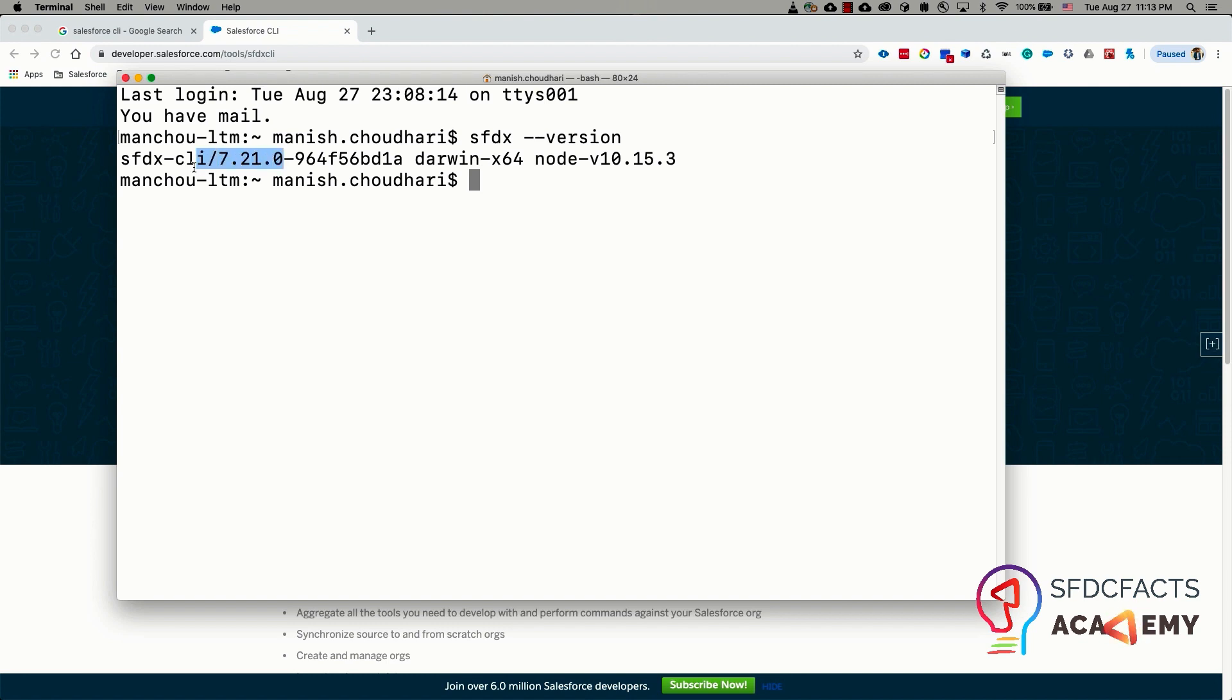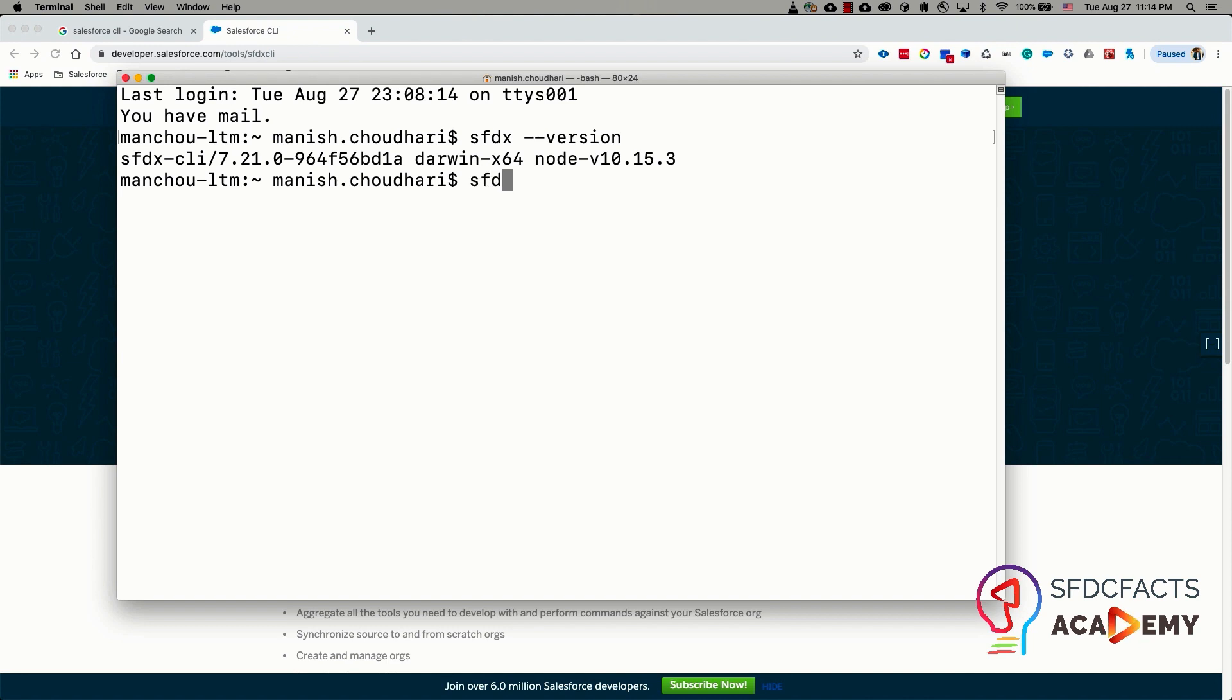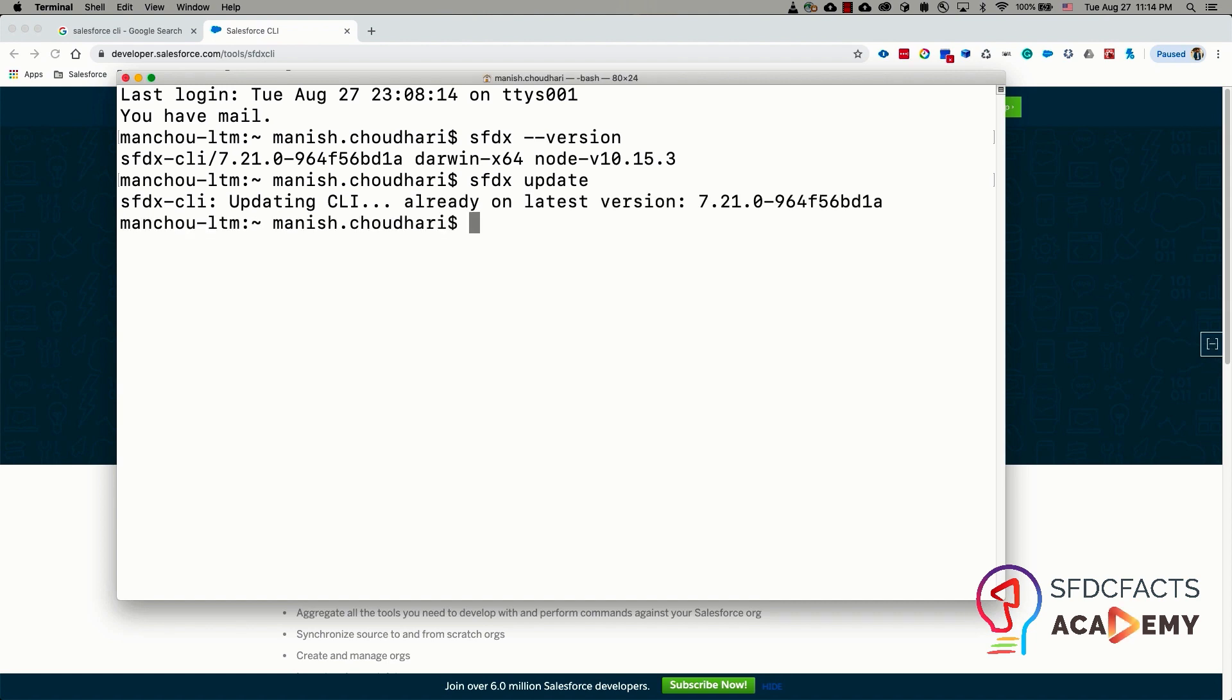In my case, I have the Salesforce CLI version 7.21. Now if you want to update the version of your Salesforce CLI, you need to run the command sfdx update and it's going to check the latest version of Salesforce CLI. If your version is outdated, it's going to update your version.